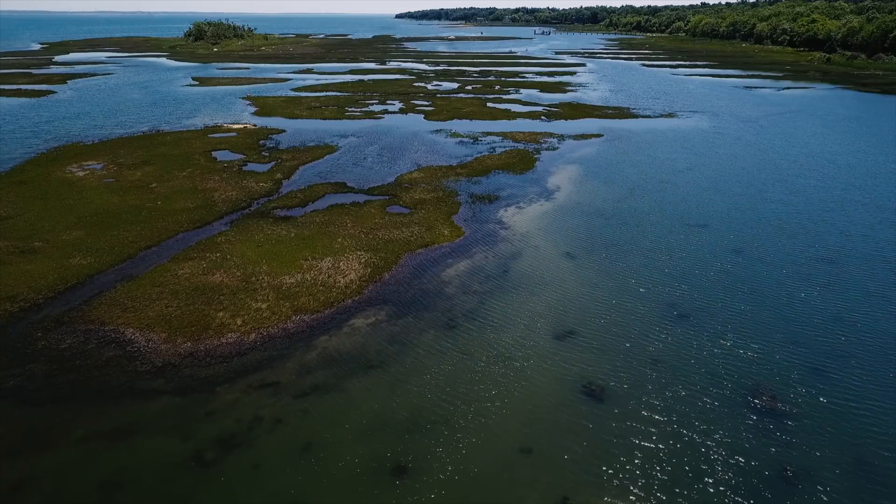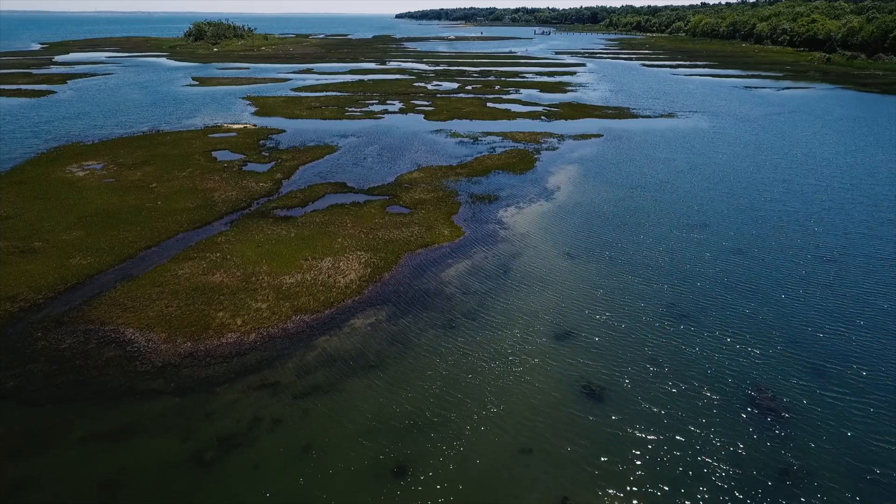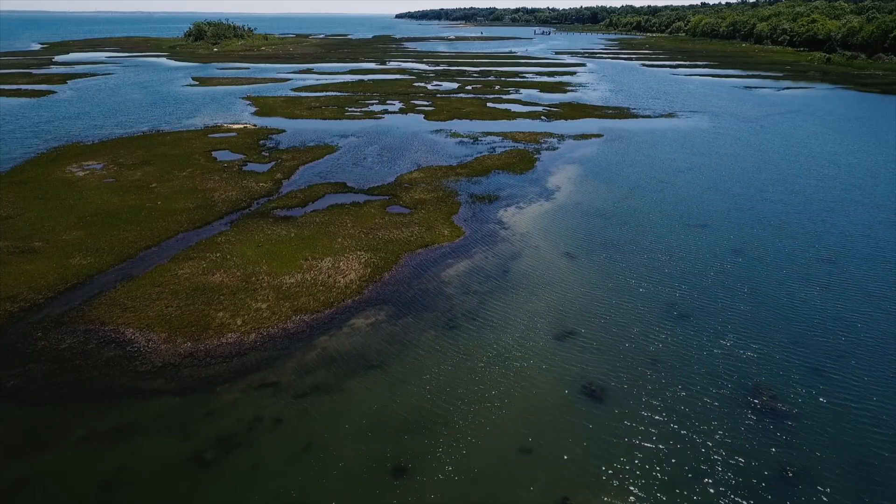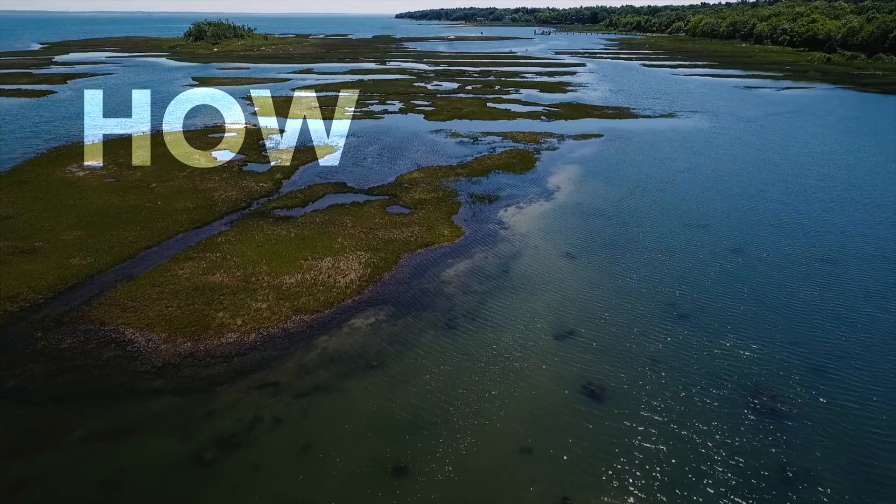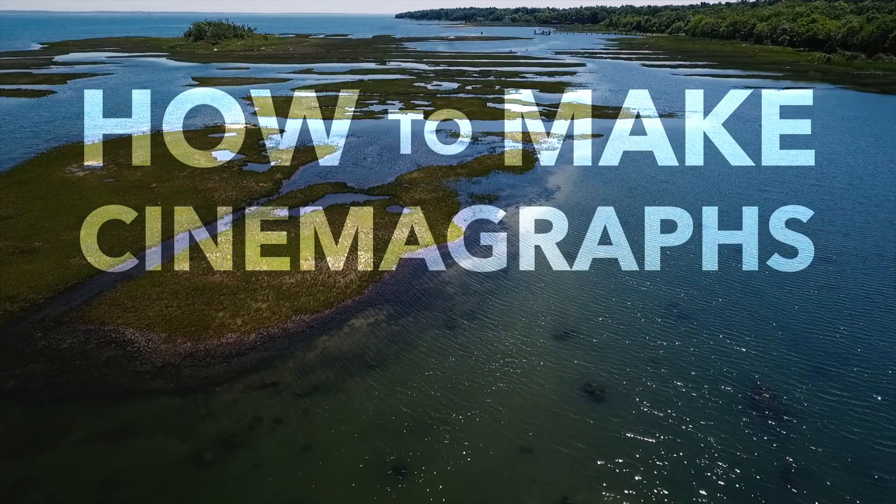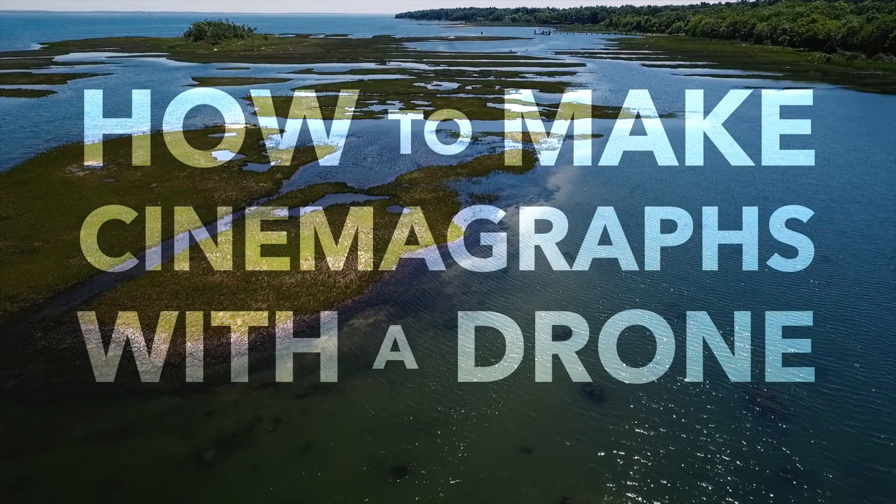Hi, I'm Stetson with DroneGenuity. In this video, we're talking about cinemagraphs and how to make them with a drone.